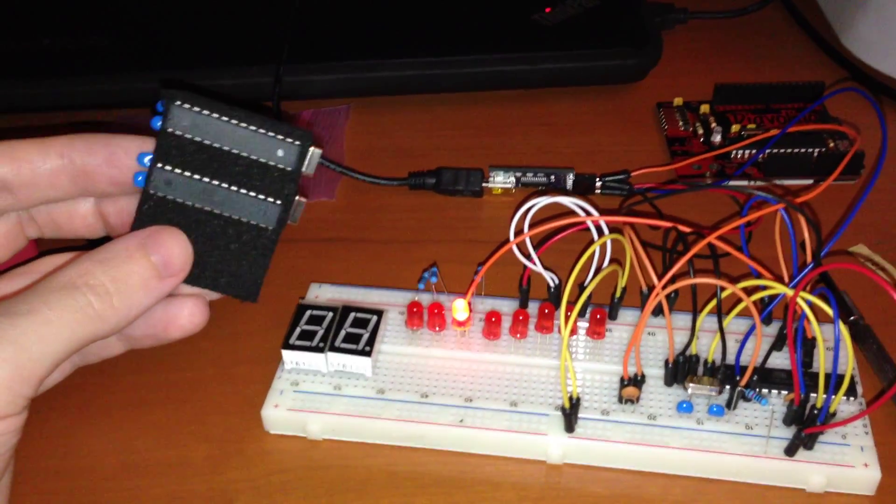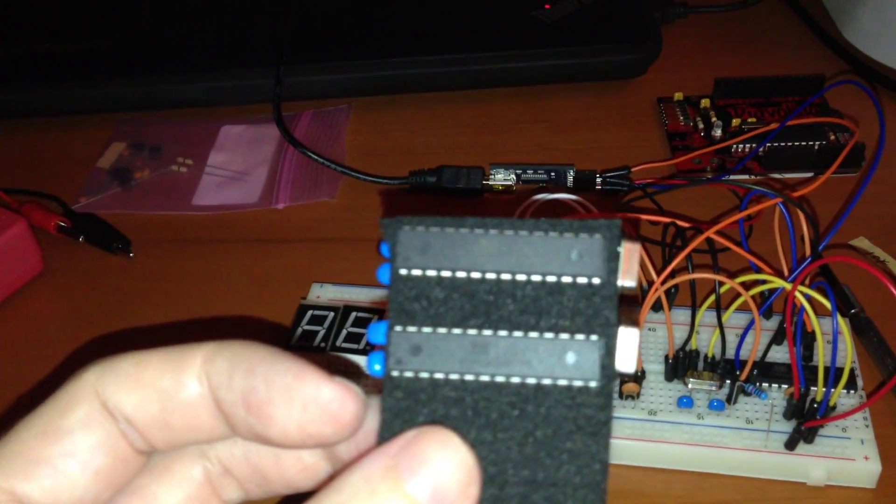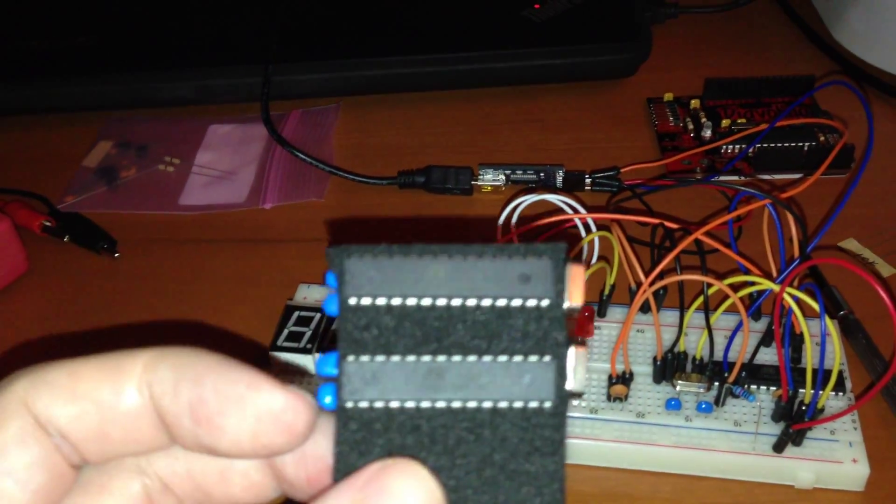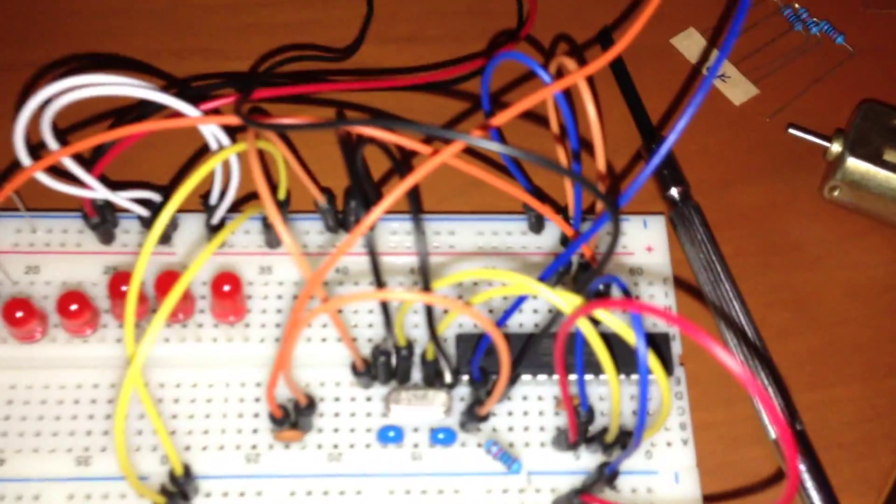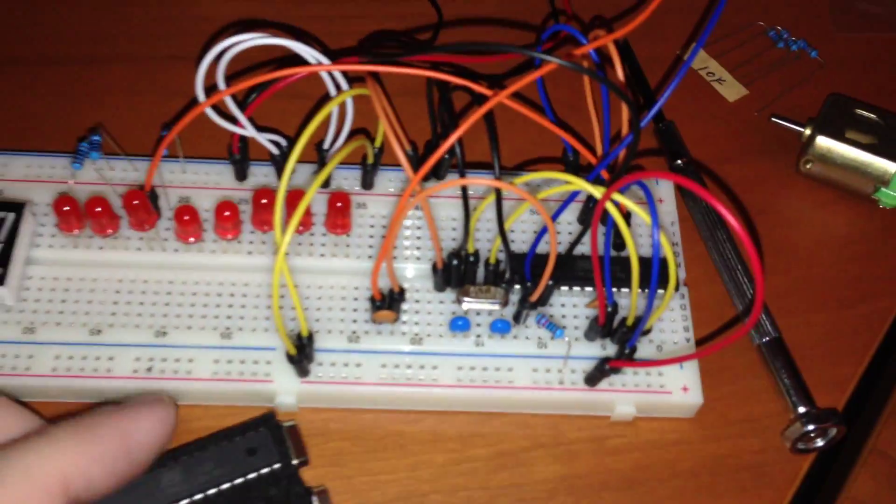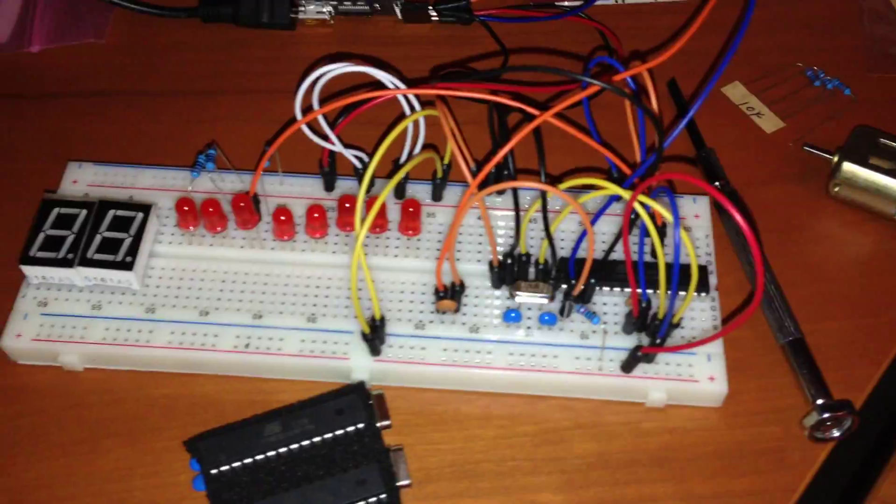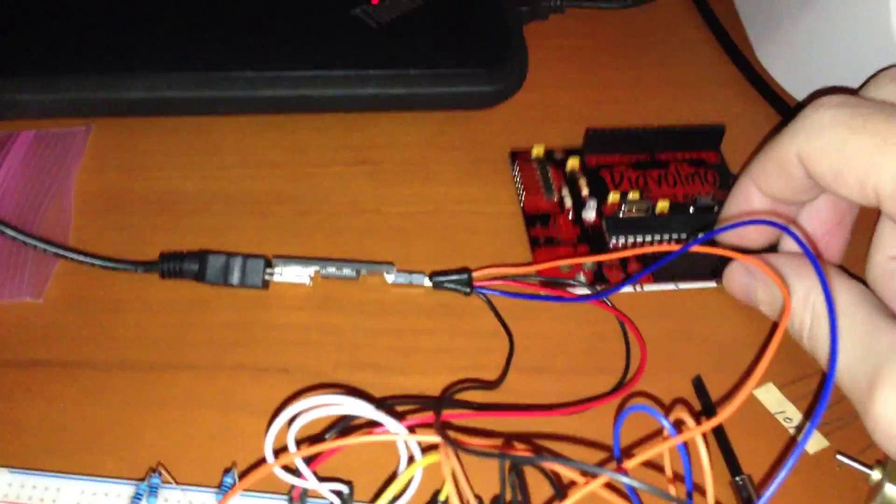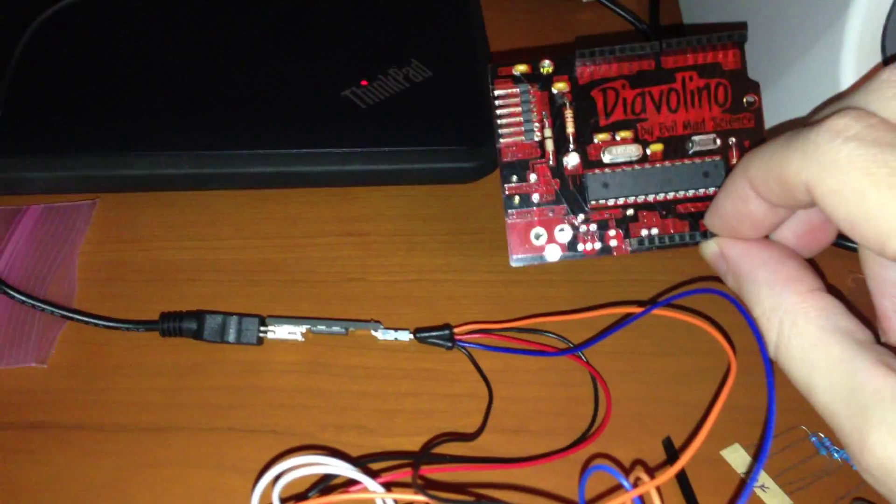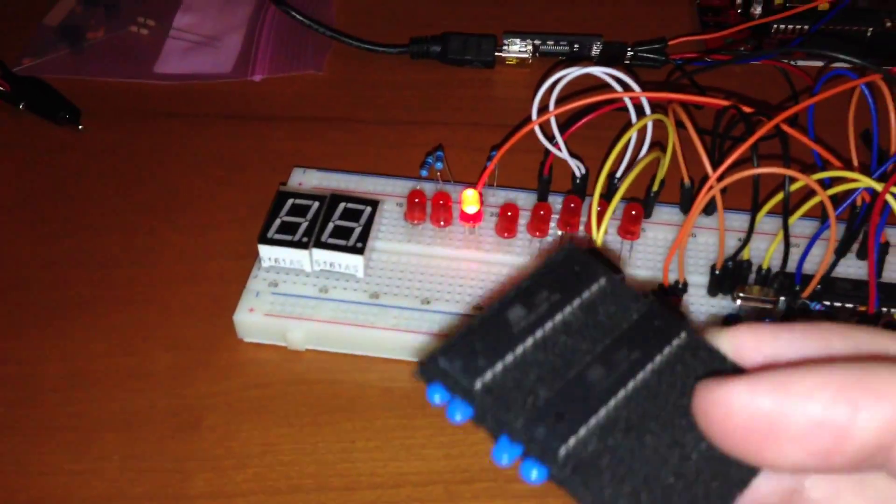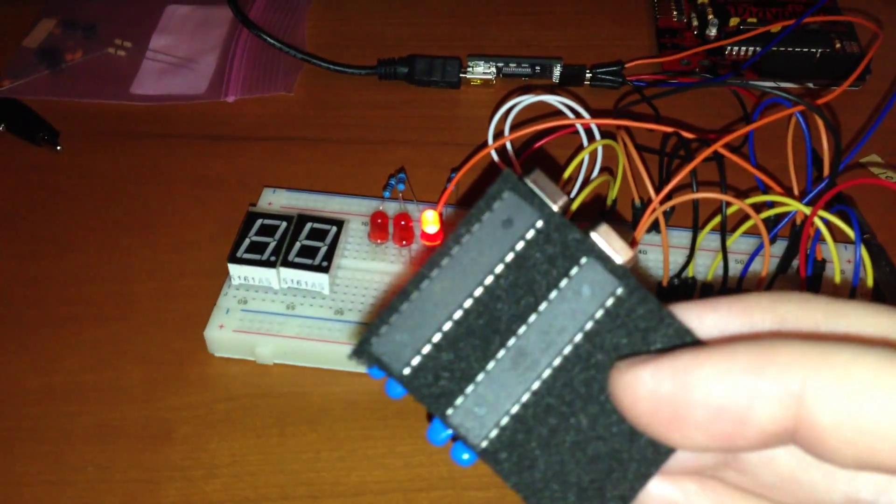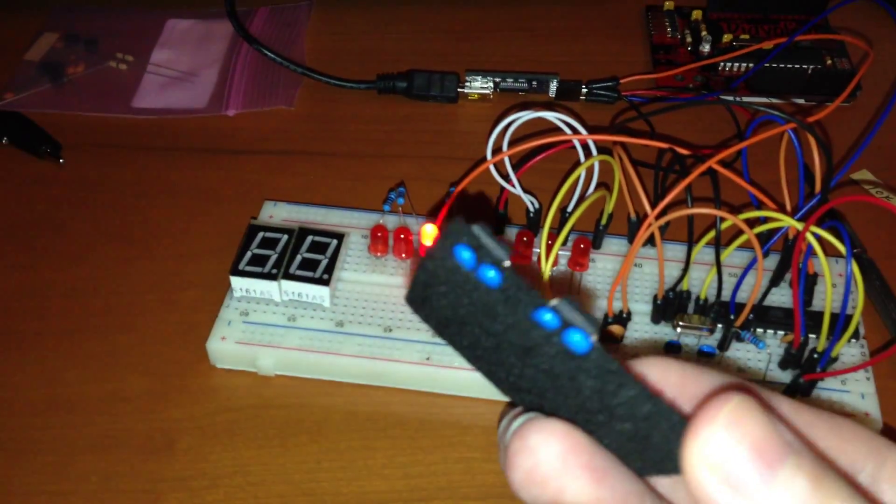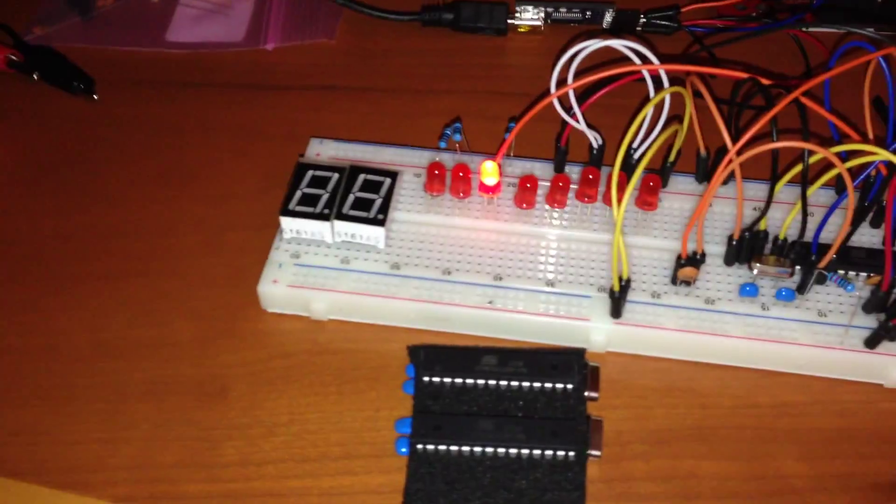So yesterday I got in the mail these microcontrollers from England and I got three of them and one of them is on the breadboard right now. I spent the afternoon implementing what I had only read about, which was using an Arduino development board to flash in the Arduino bootloader into just raw microcontrollers that don't have the bootloader in them.